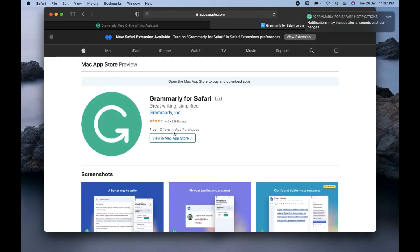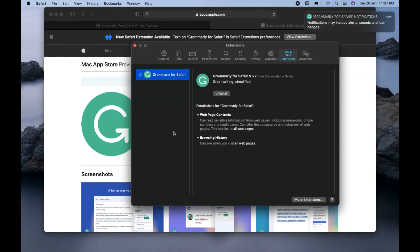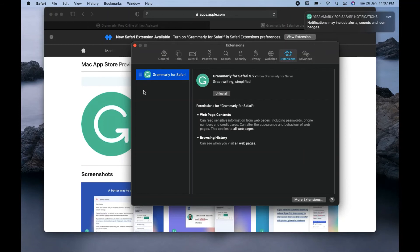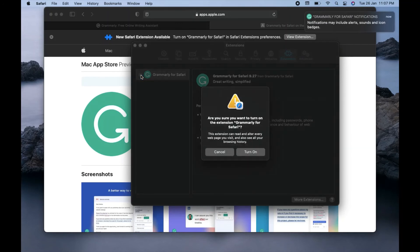So I will click on this open settings option. And now here you can see the Grammarly app is coming up, Grammarly for Safari. Just beside that there is a small square icon coming up, so I will click on this square icon and then it's asking for the permission here as you can see.